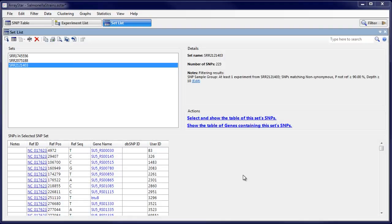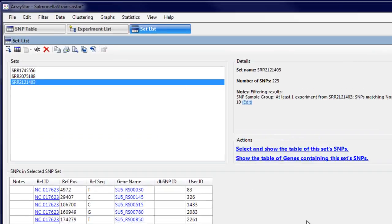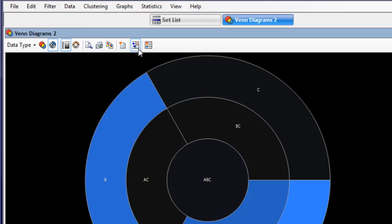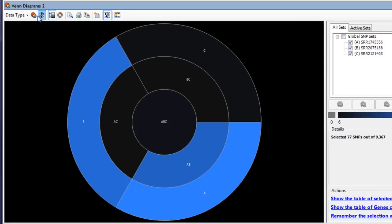After identifying SNP sets of interest, you can use Venn diagrams to visually compare the sets.